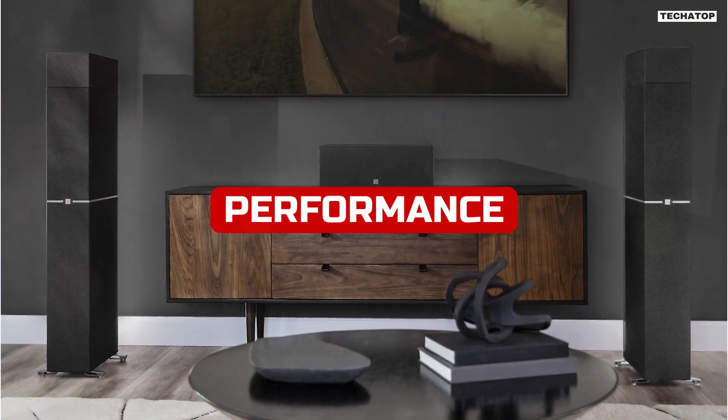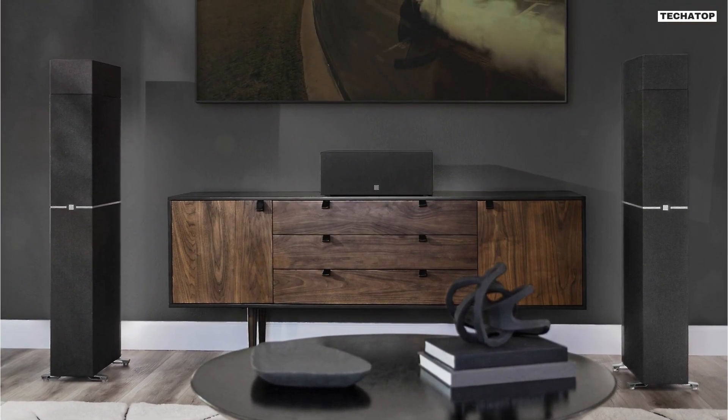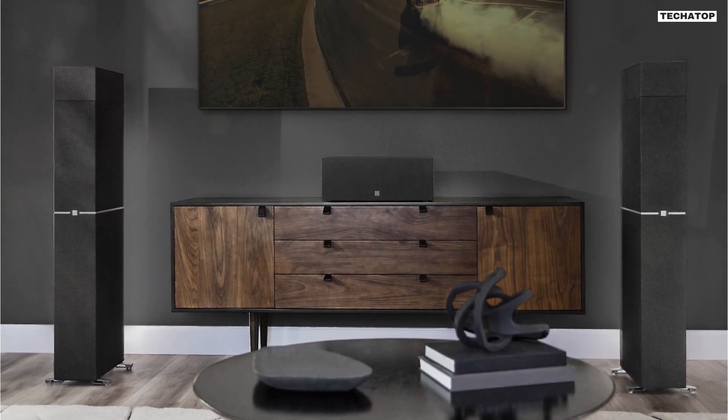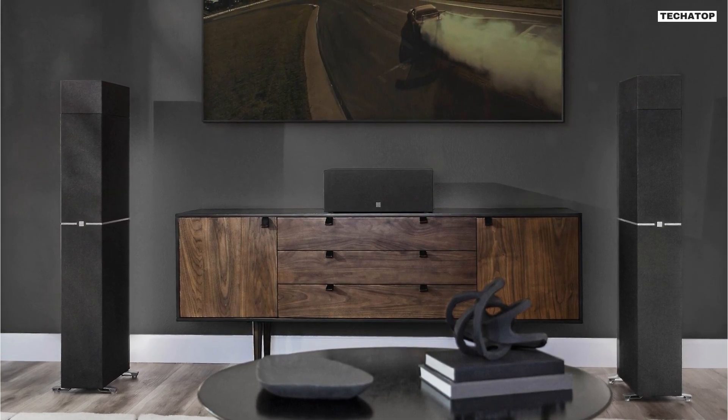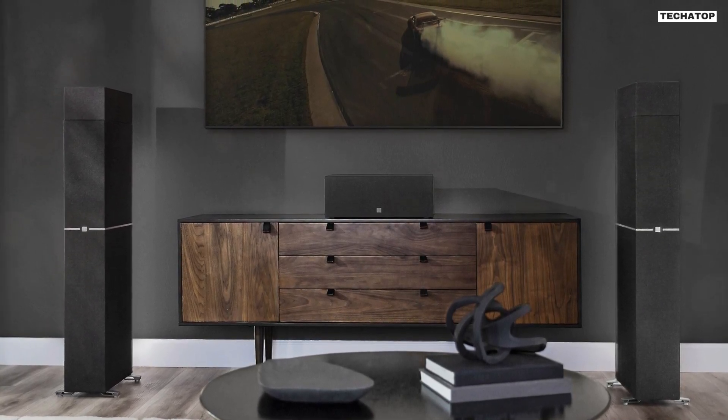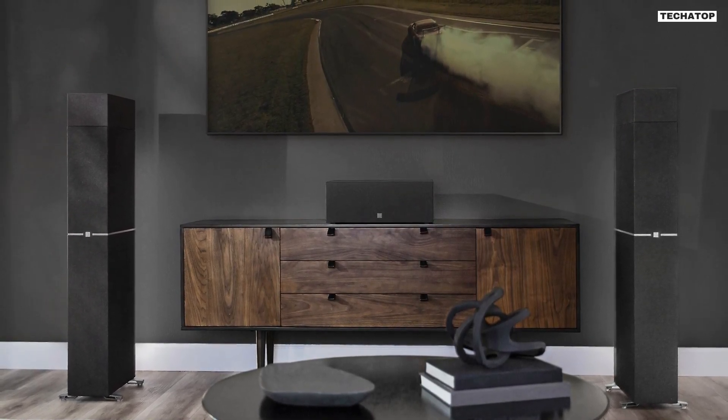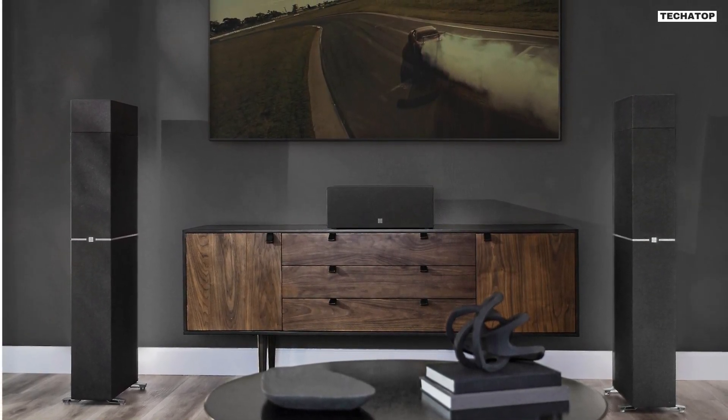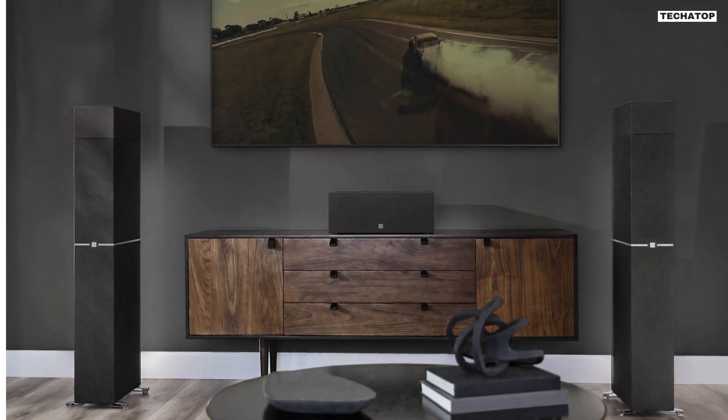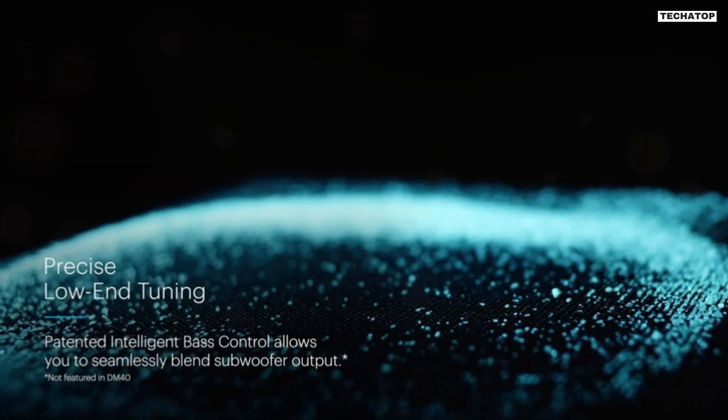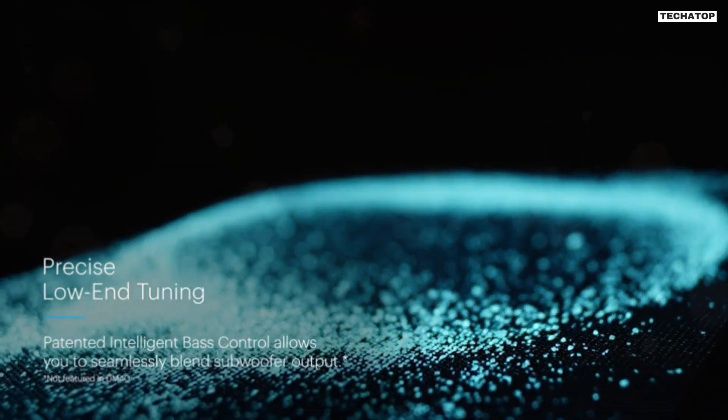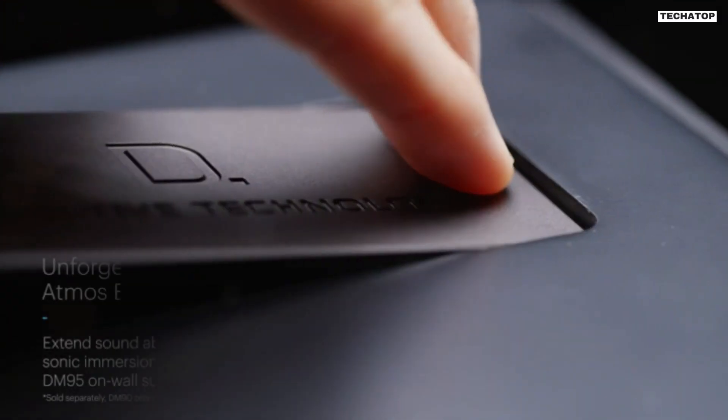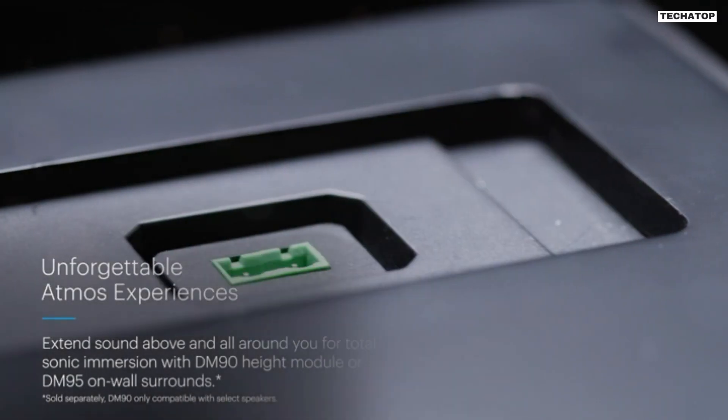The DM70 is an incredibly powerful and dynamic speaker that delivers rich, detailed sound. The speaker has a frequency response of 30Hz to 40kHz, which means that it can reproduce a wide range of frequencies with accuracy.